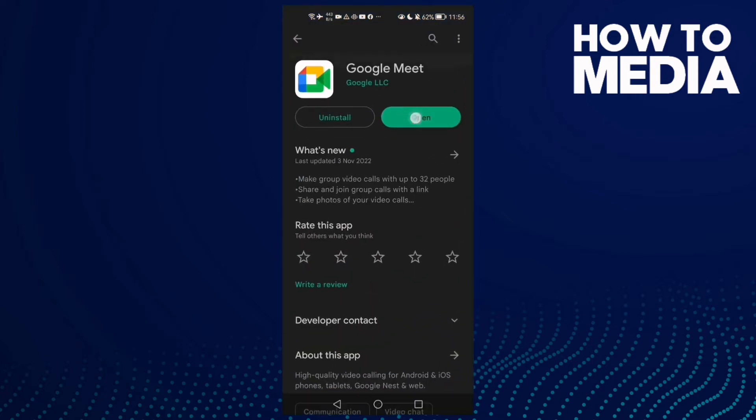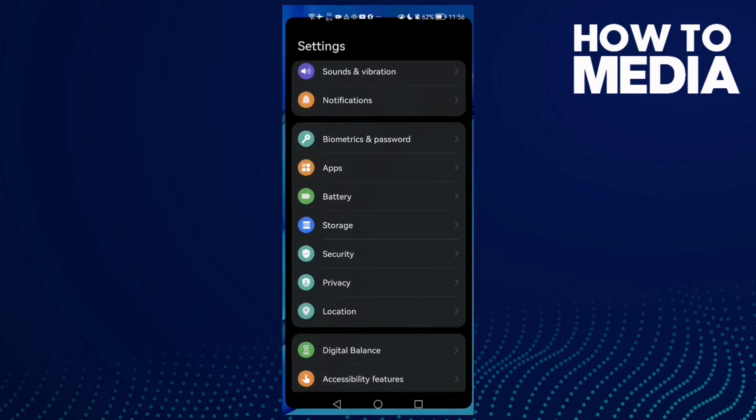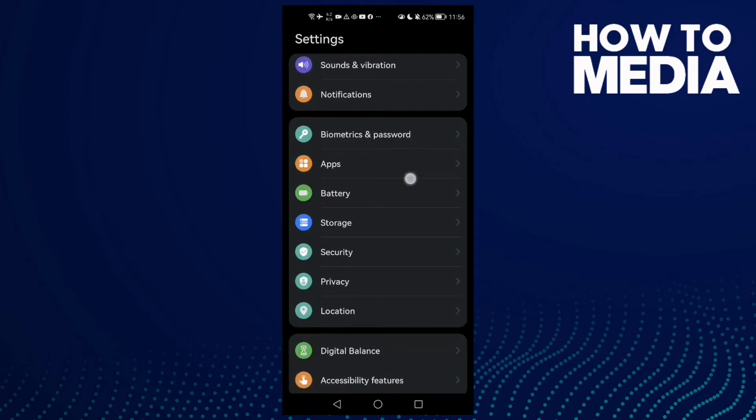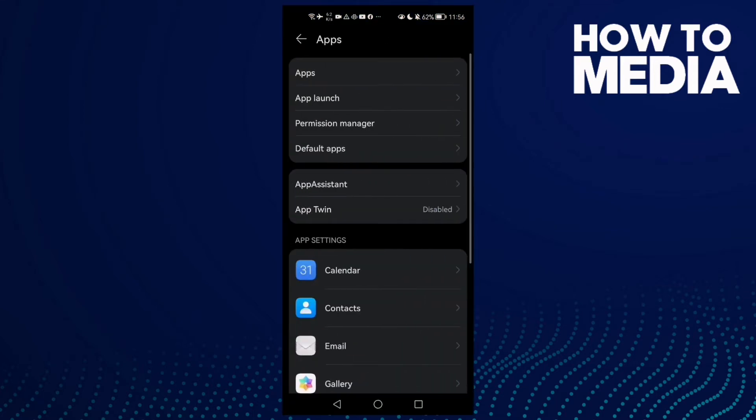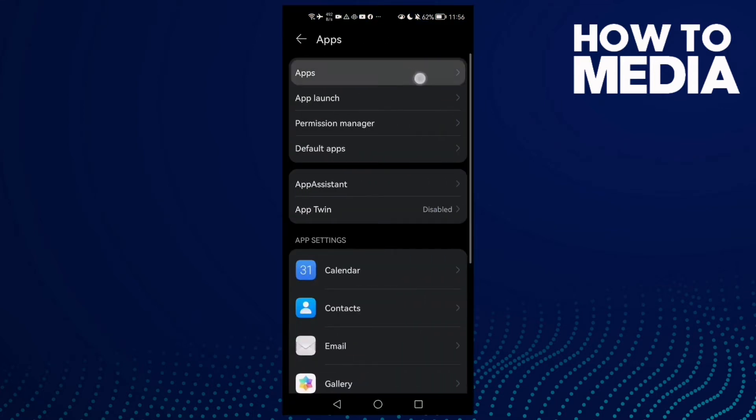First, make sure your Google Meet is updated. Now go to Settings, then Apps, and then Apps again.